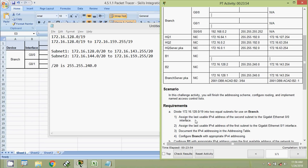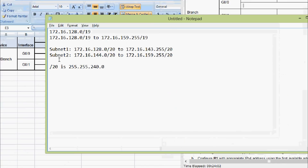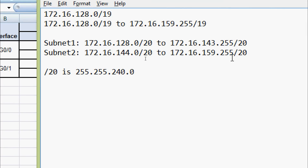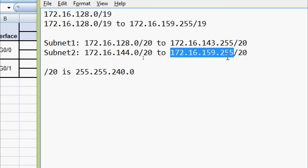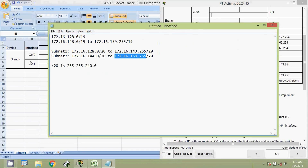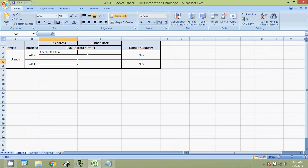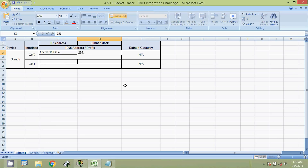They mentioned to assign the last usable IPv4 address of the second subnet to the GigabitEthernet 0/0 interface. Here we can see our second subnet, and the broadcast address is 172.16.159.255. So the last usable IP address will be 172.16.159.254. This we are going to assign to our GigabitEthernet 0/0 for device branch, with subnet mask 255.255.240.0.